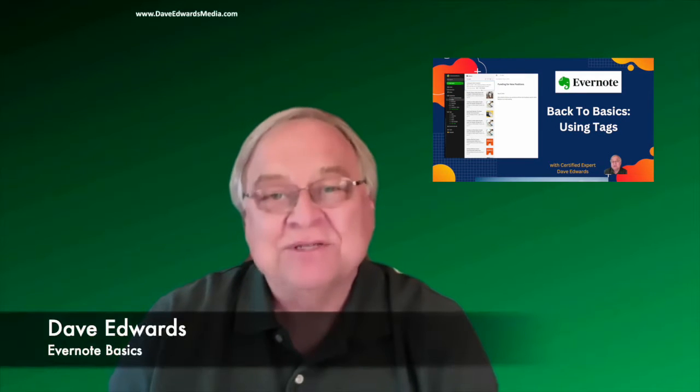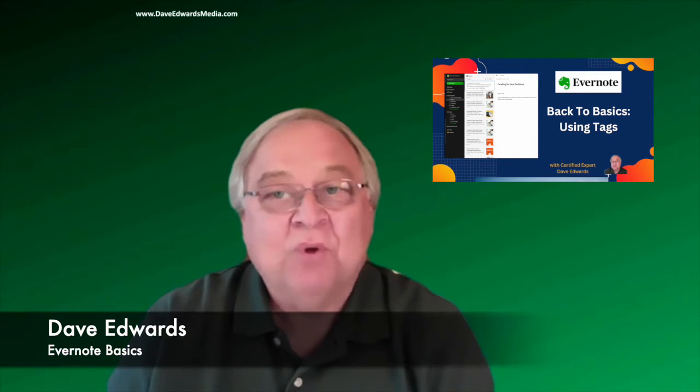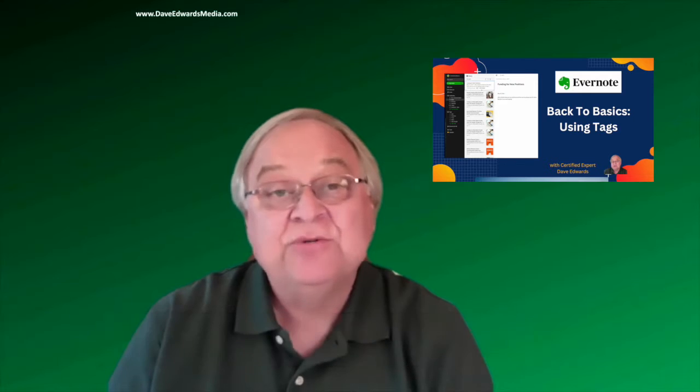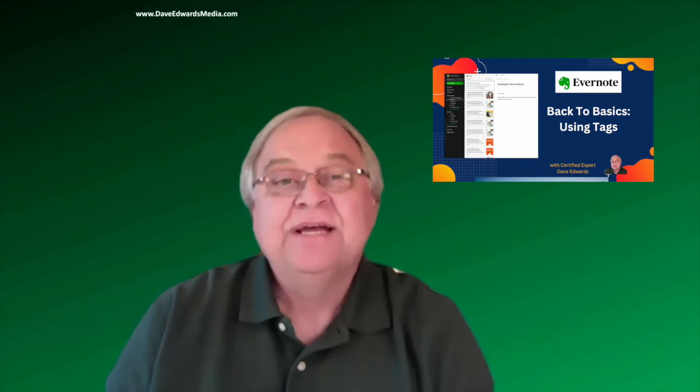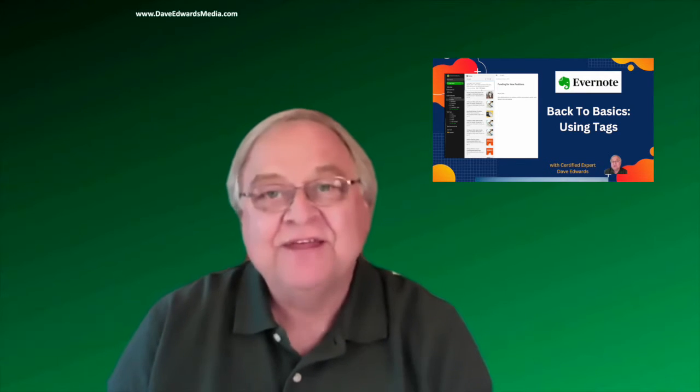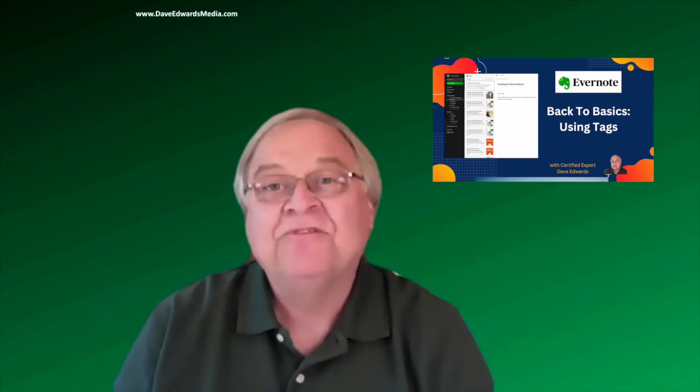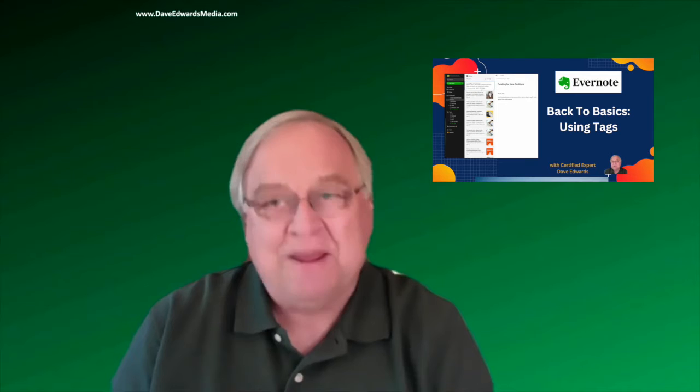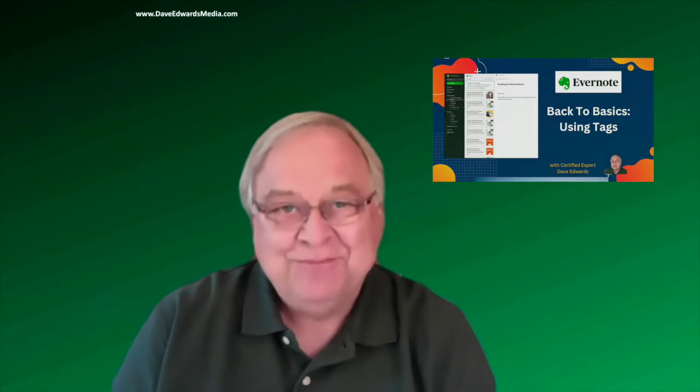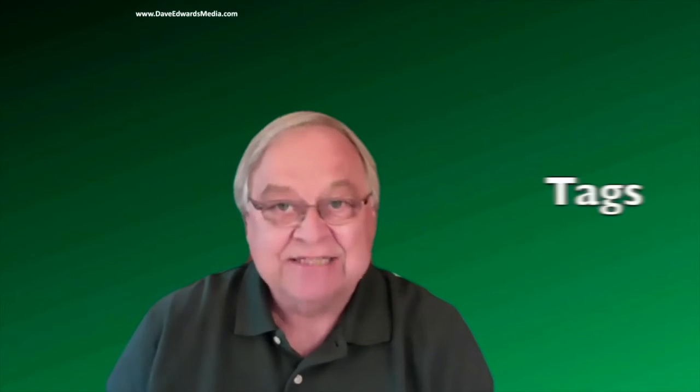Hi there, I'm Dave Edwards with another video on how you can more effectively use Evernote to keep track of things, be more efficient, and reduce the amount of paper that you keep. Today we'll look at how you can use tags.